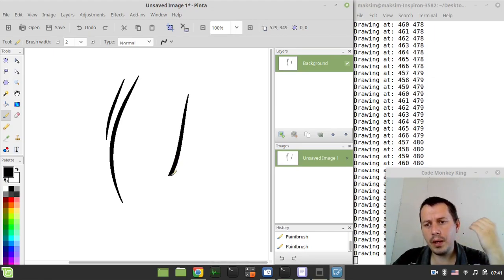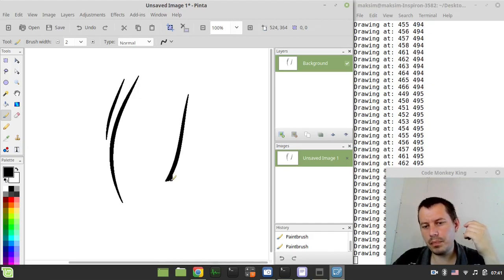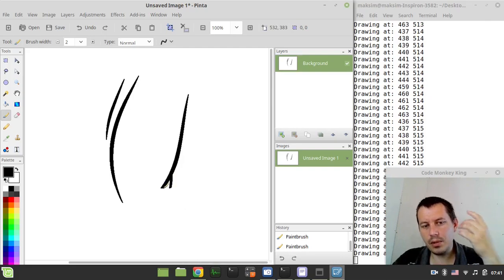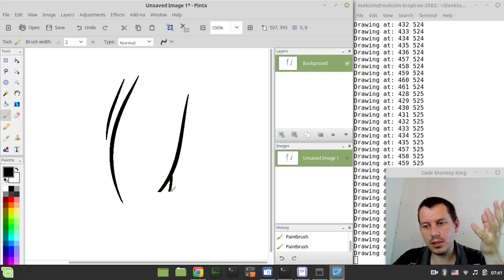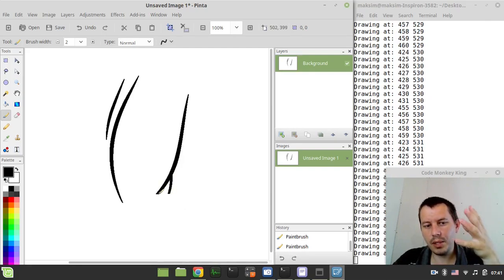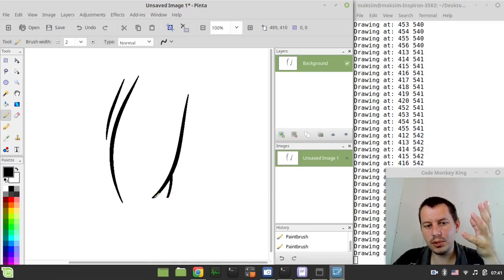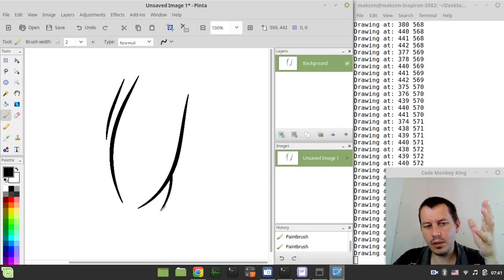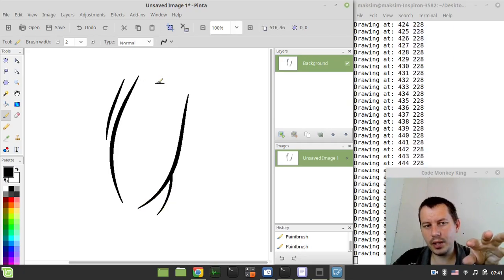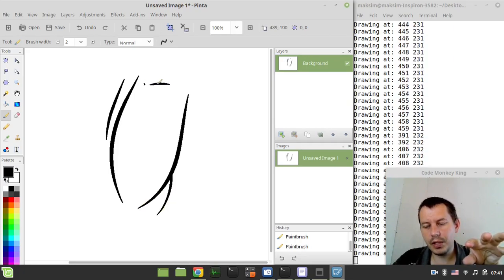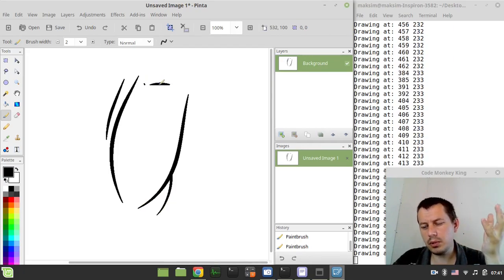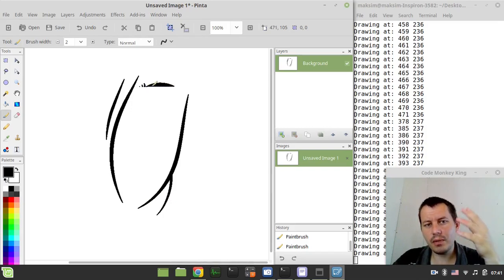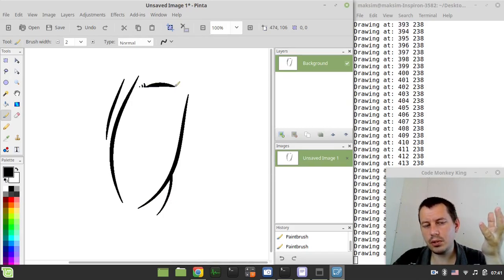I'm using the PyAutoGUI library to automate the movements of my mouse cursor and also I map the pixels from the actual drawing and then where needed, I instantiate the mouse click event. And eventually it looks like as if it's actually drawing.